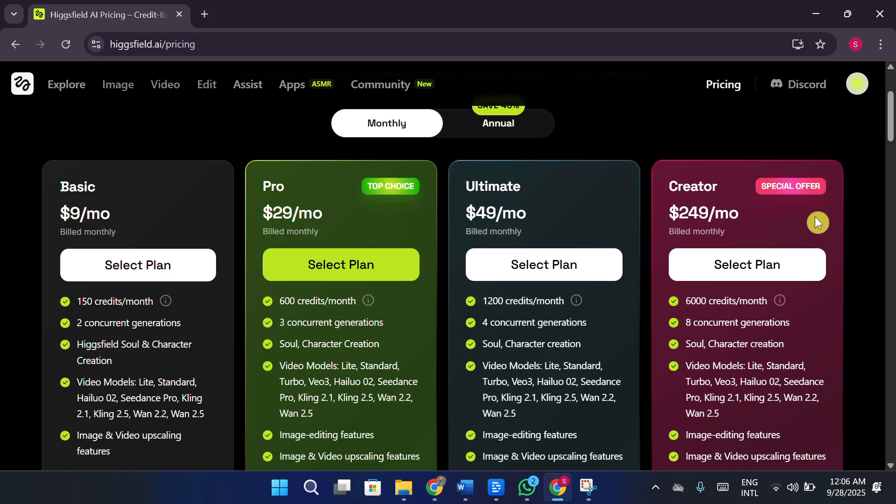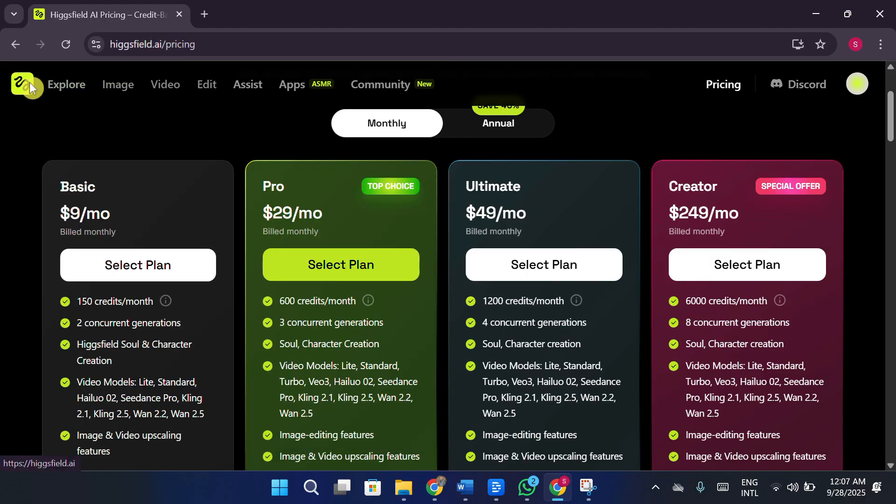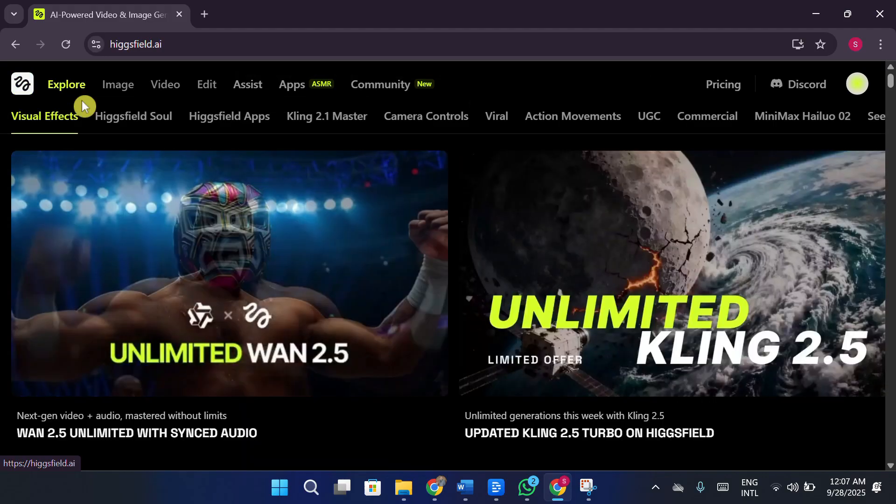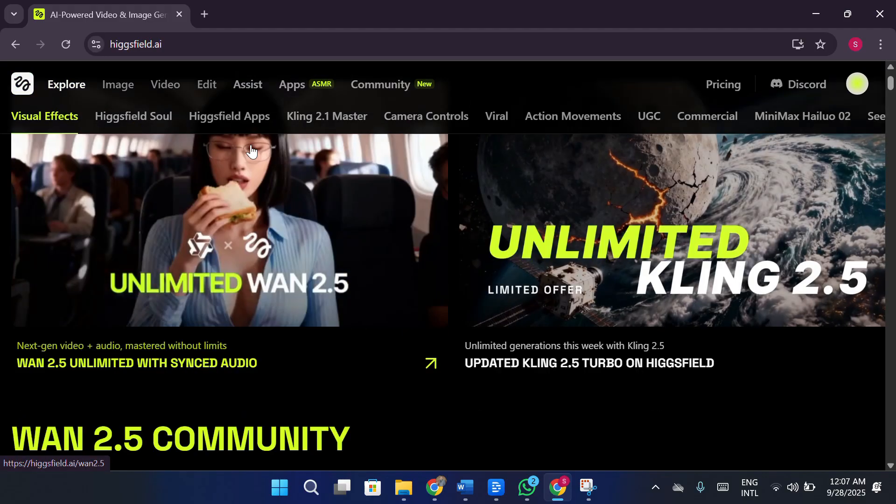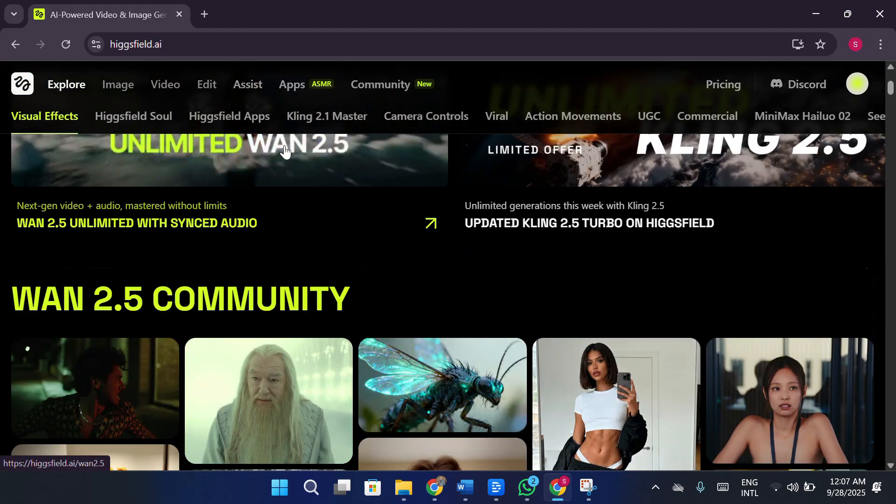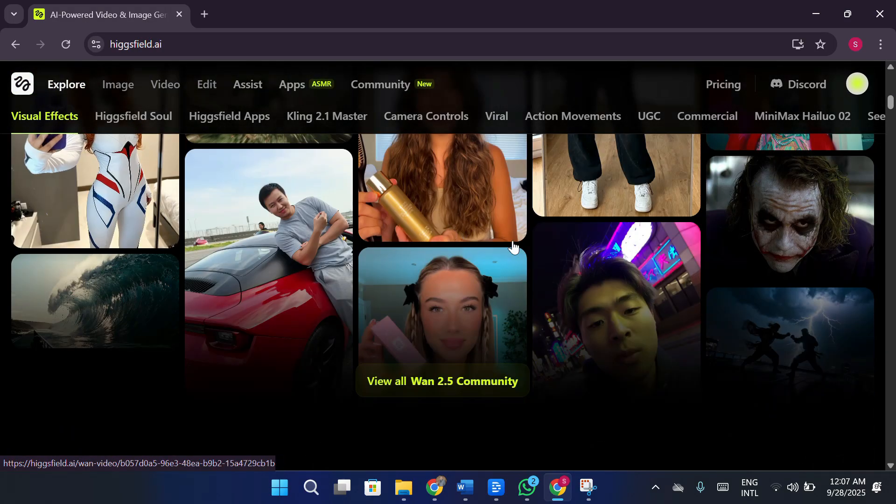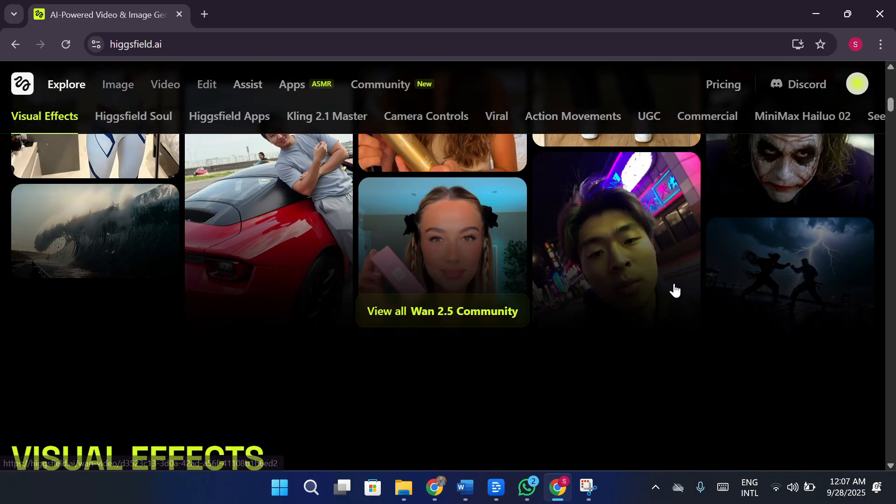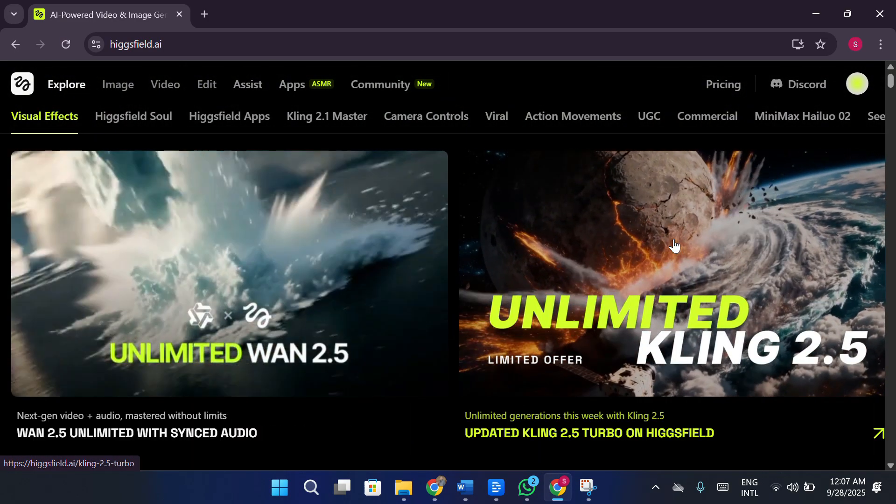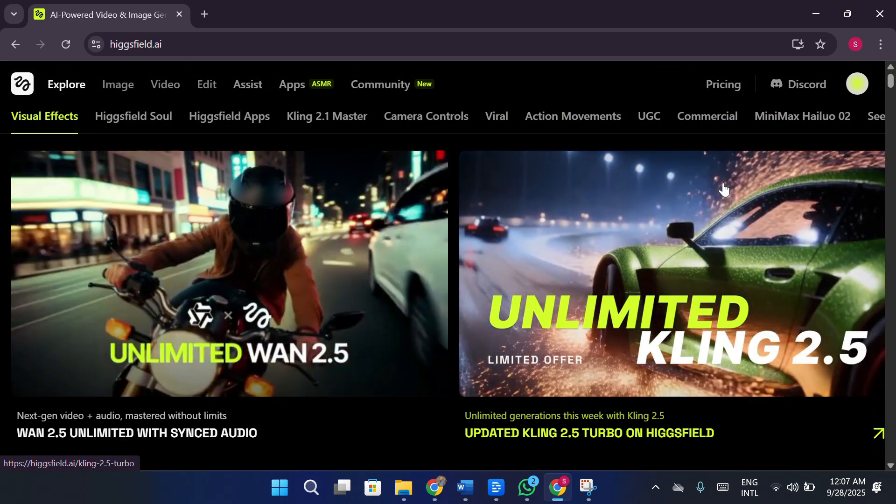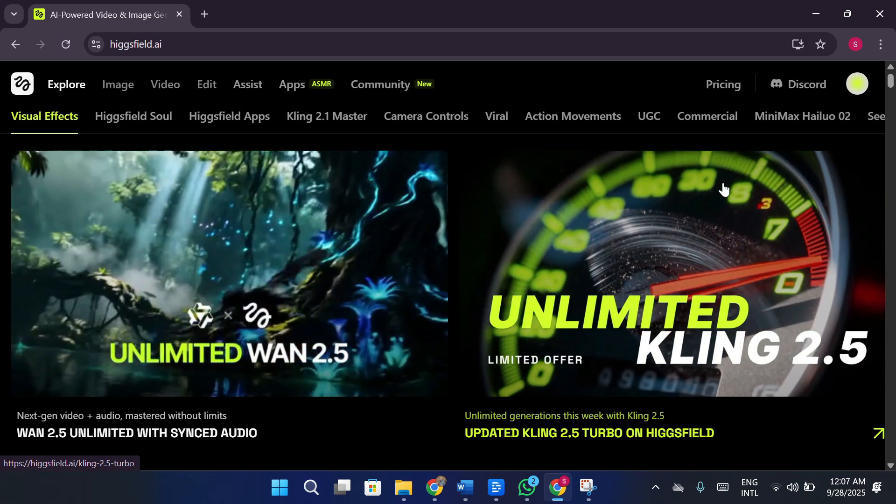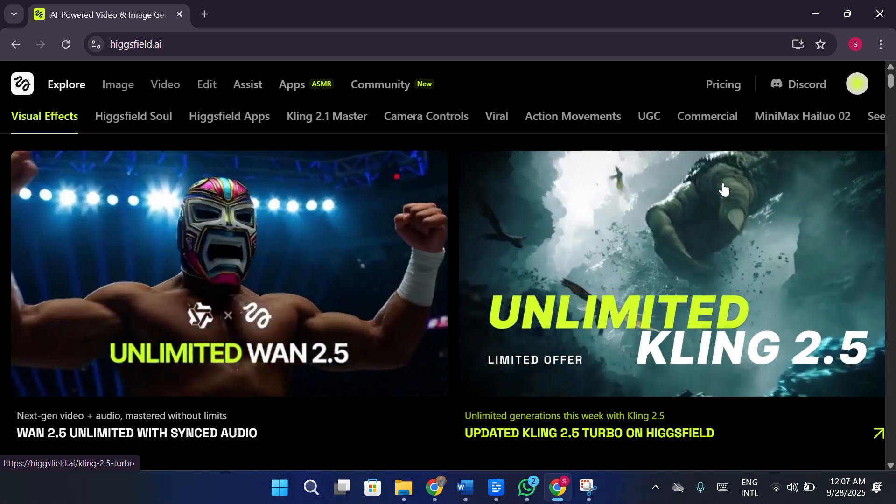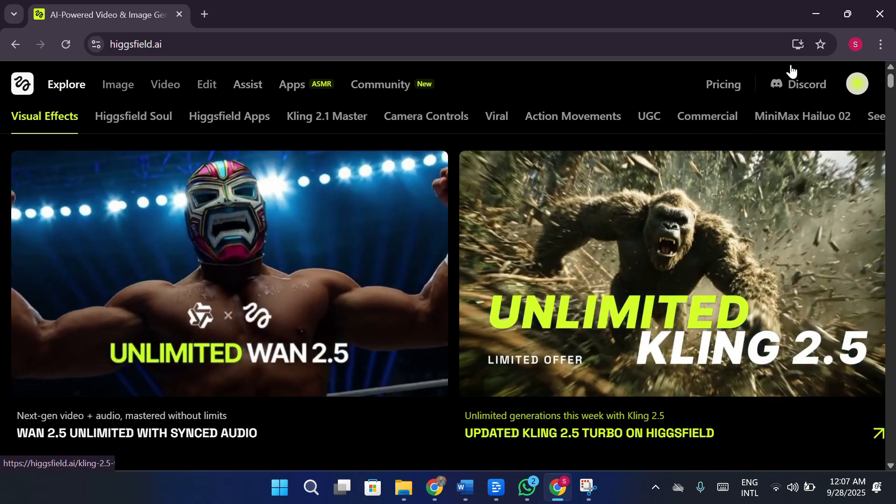I don't actually mind paying for a subscription plan if the product is good, but the issue here is that Higgs Field is simply too expensive for what it offers. And the bigger problem is that it doesn't even let me properly test the features before making a purchase. I wasn't able to upscale a video, I couldn't create characters, I couldn't access most of the products or the canvas section, and I couldn't generate images, videos, UGC content, or even try the speak option. Basically, everything worth testing was locked out.